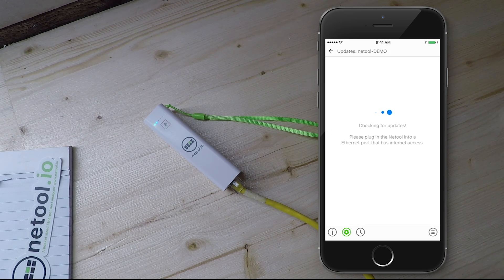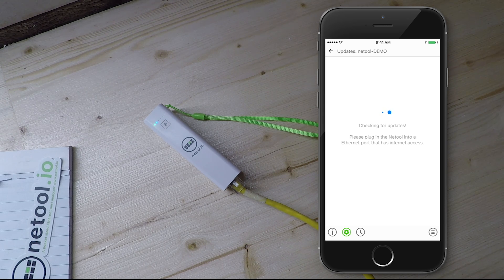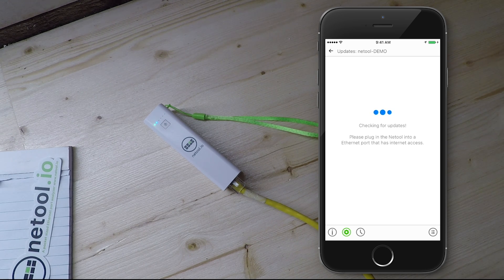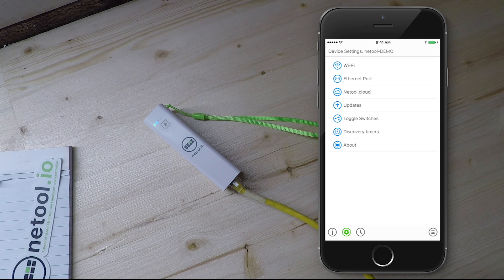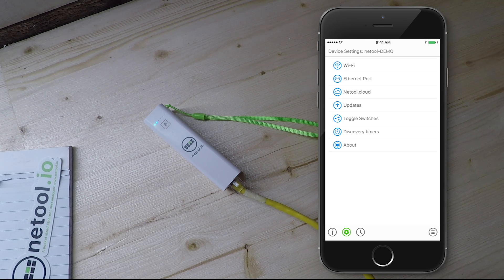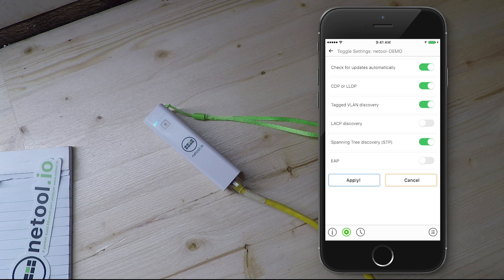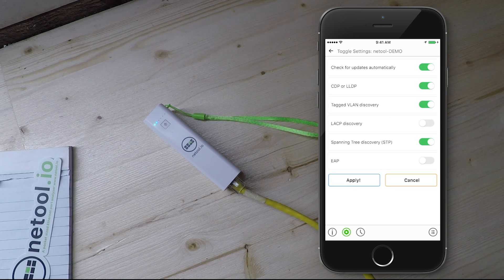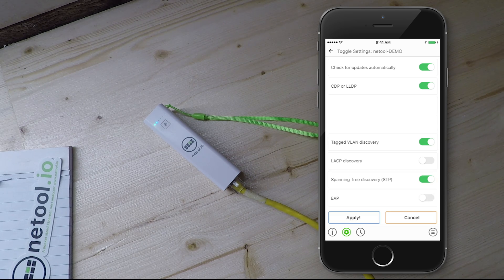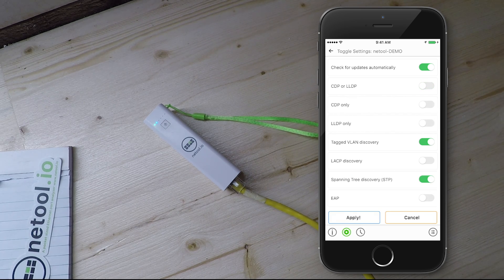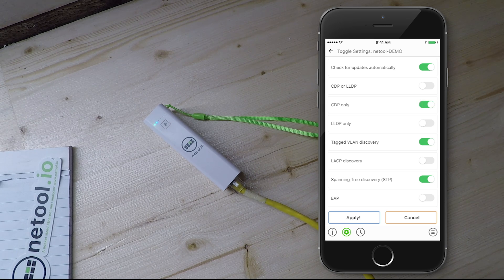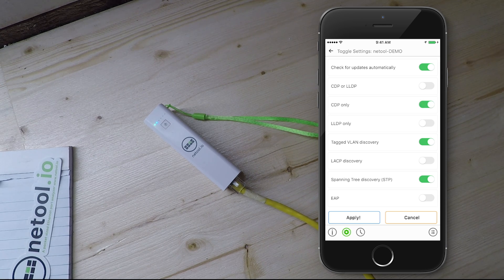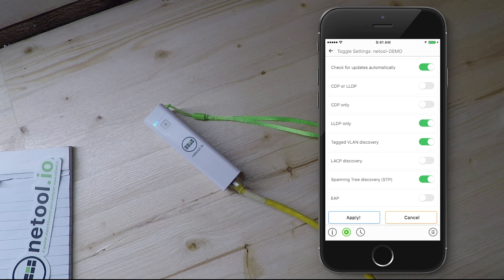Here at NetTool.io, we are constantly trying to improve NetTool with over-the-air updates.